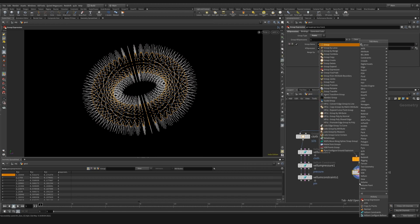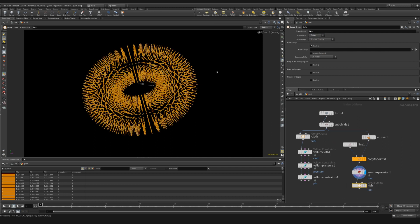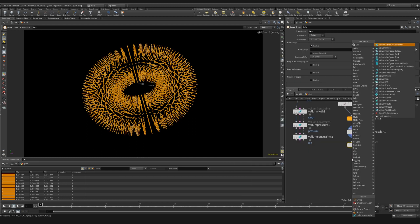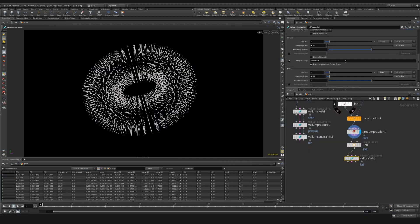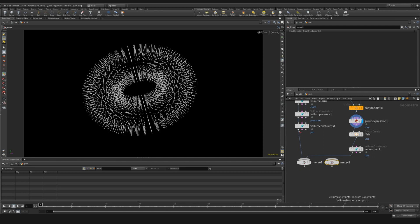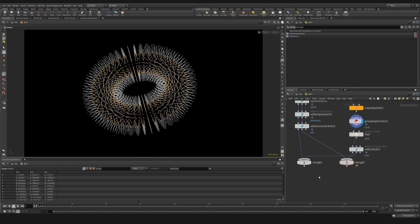We can then create a group node. And we can call this hair. Turn this into a point group as well. This is just handy to have if post-sim we want to separate the hair from the soft body. We can then create our vellum hair. And for now, we can leave all the settings as default. We're now going to drop down two merge nodes. And we're going to combine the geostreams and the constraint streams separately.